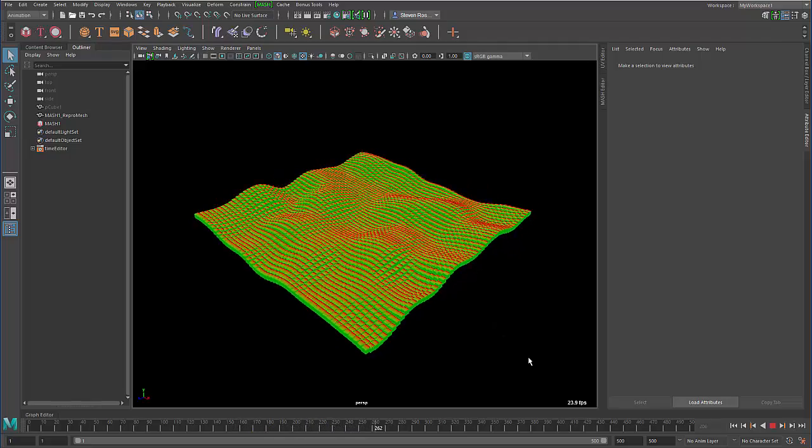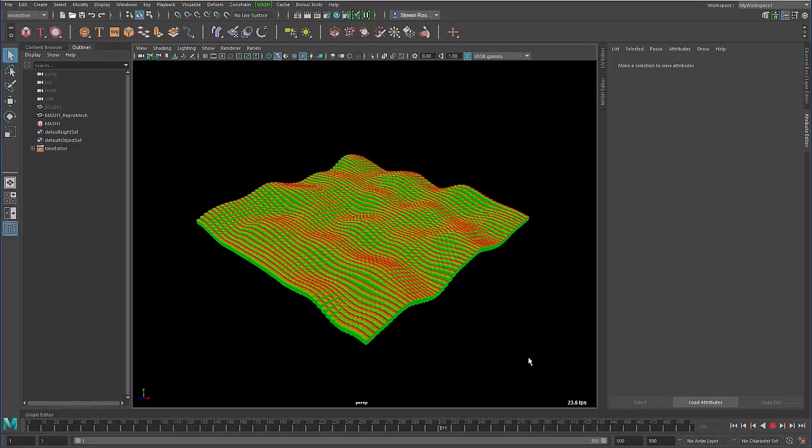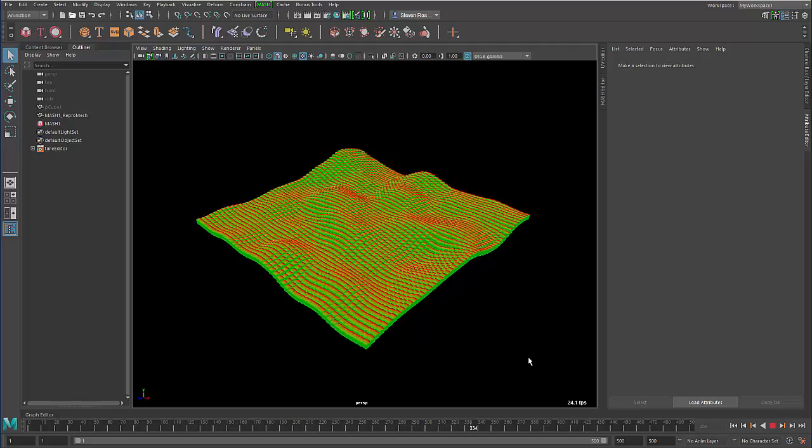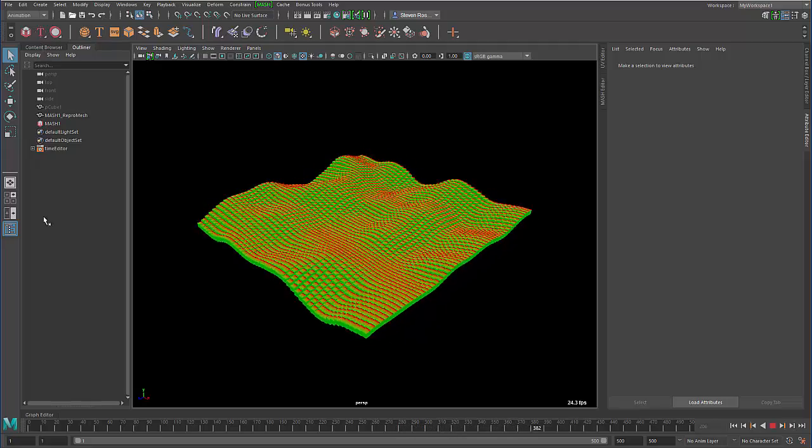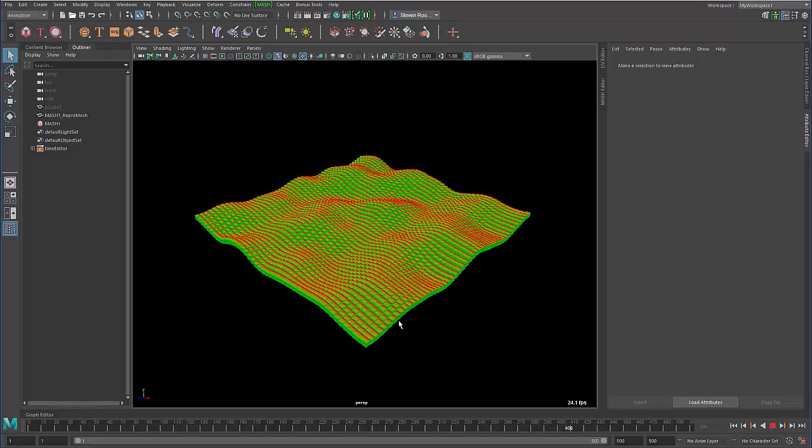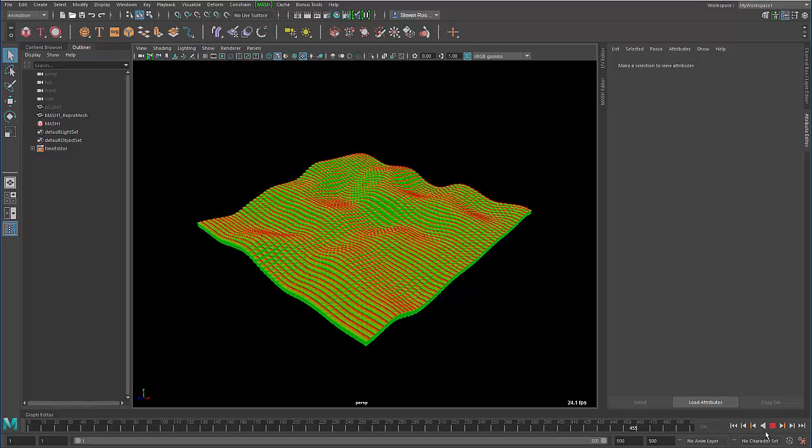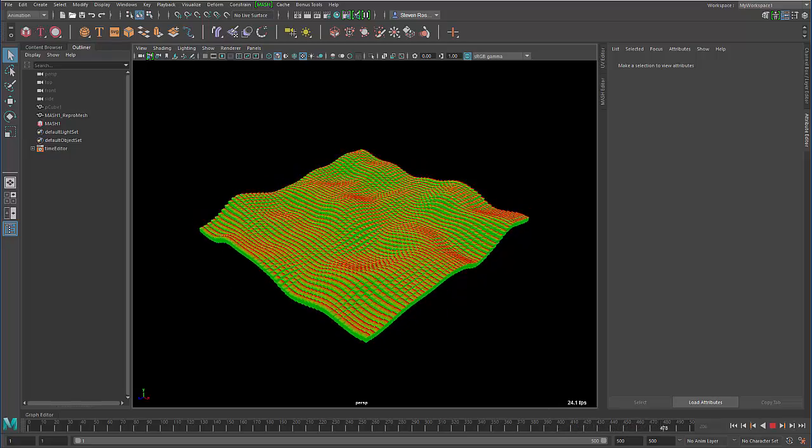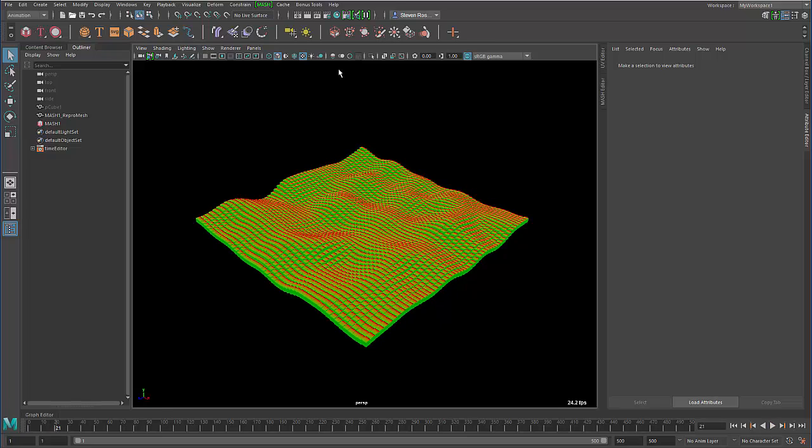If I wanted to access the different parts and pieces that are creating this, you can just go into things like the outliner or things like the hypergraph to do that. What Navigate Graph allows you to do is actually access all that directly from the object.